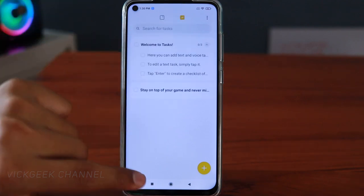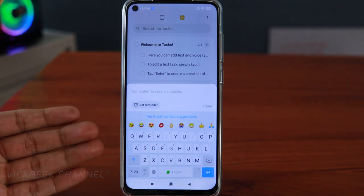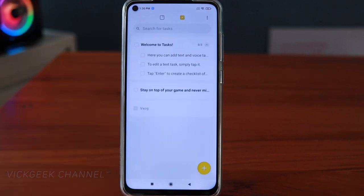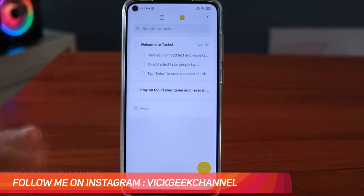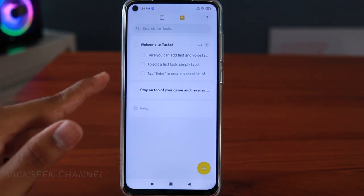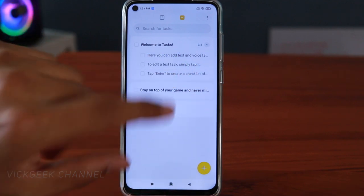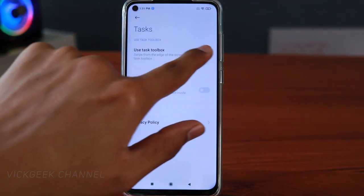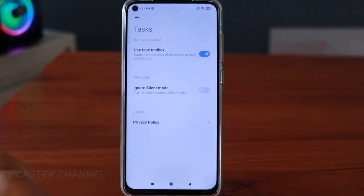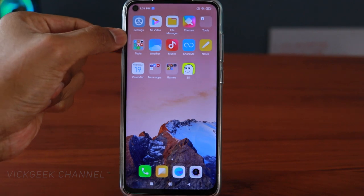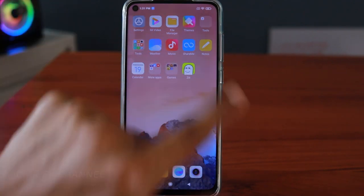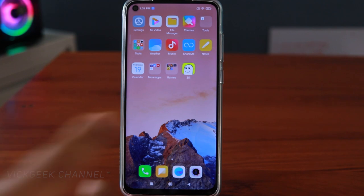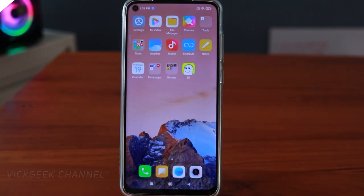Next is the Tasks feature. You can quickly create tasks and add voice notes, and set a reminder. Once done, you can tick the mark to complete it — great for grocery lists, book lists, or any list. To create a quick task without opening the app, tap the three dots, go to Settings, and enable 'Task Toolbox' — it's off by default. Once enabled, a small widget appears and you can slide it to quickly create multiple tasks and save them.